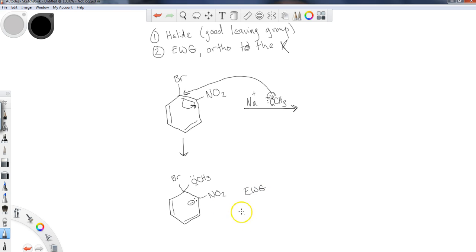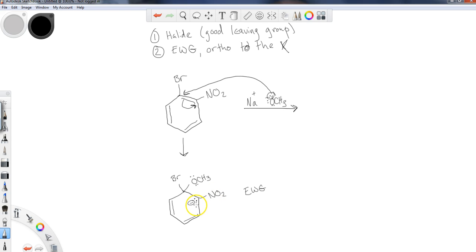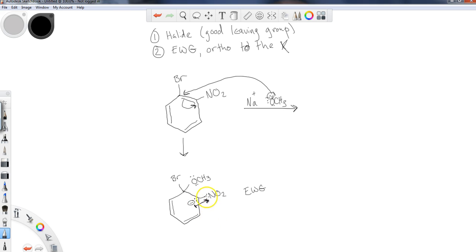Now, this is very important because if this is an electron withdrawing group, it means it's going to attempt to withdraw electrons from the ring. So piling these extra electrons into the ring, this negative charge, it is stabilizing to place this right by an electron withdrawing group. And the general dipolar flow, the inductive effects of these electrons, are headed up to the NO2. So this is stabilizing here.